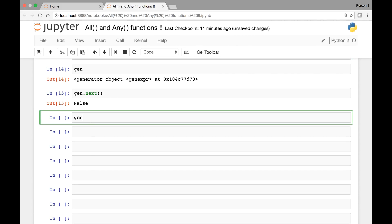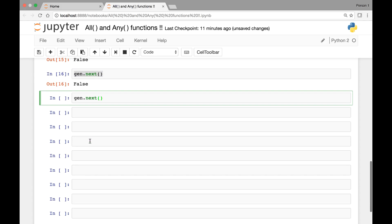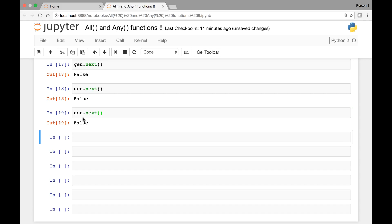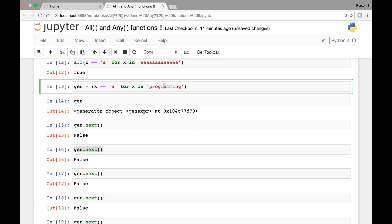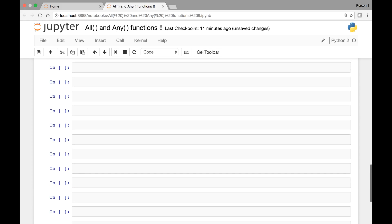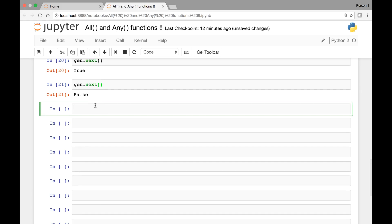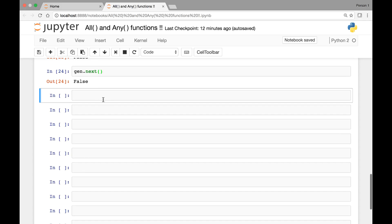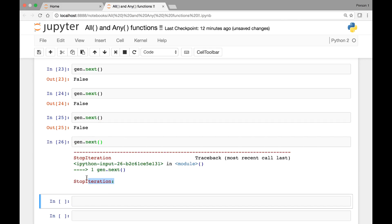If we keep calling the next function, the next few times will return false. Then the result will be true when it finds the 'a'. Any subsequent next calls will be false until we finally get a StopIteration error, which means we have gone through each of the elements and exhausted the generator.